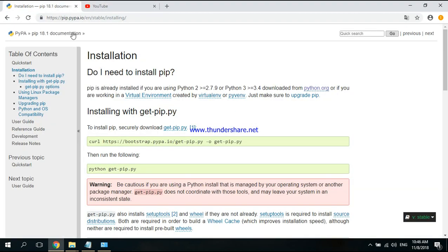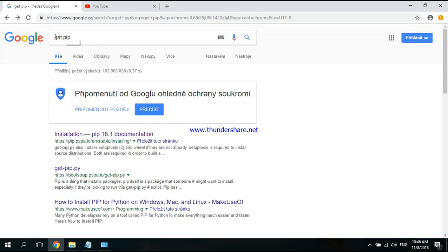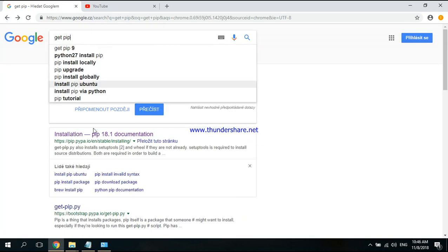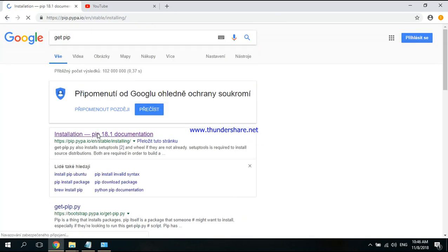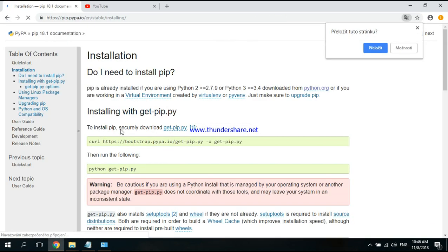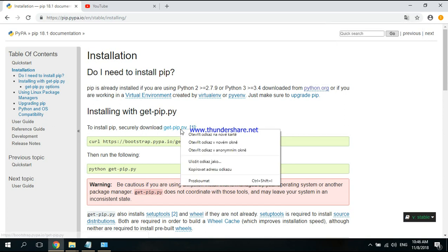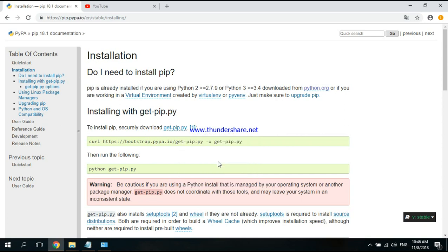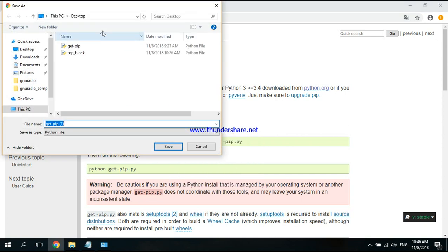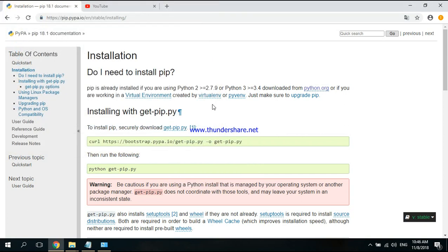Just go to Google and write 'get pip'. The first link here, right-click on get-pip, click Save As. I'm going to save it on the desktop.